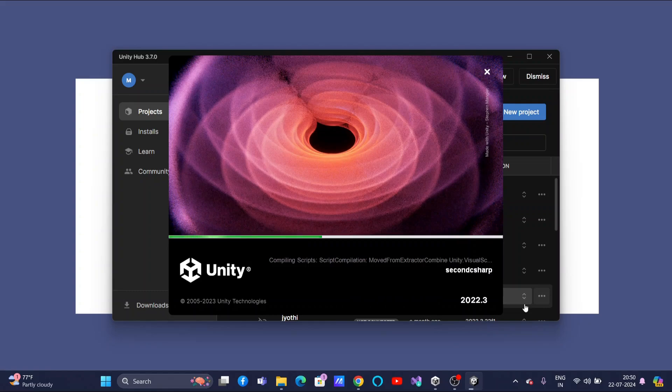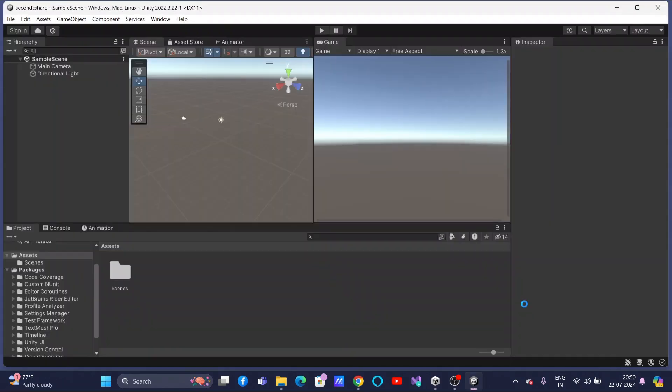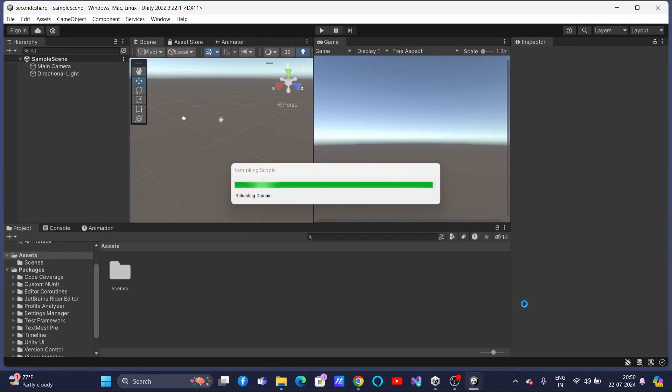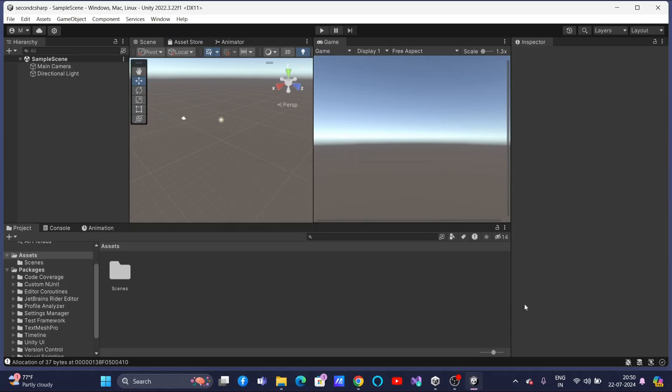If you are working with Windows operating system, you need to install Visual Studio Community. If you are working with Mac OS, then you need to install Visual Studio Code. Visual Studio Community is for Windows. Visual Studio Code is for Mac. All right. Now, this is a new project that we have created now whose name is Second C Sharp.